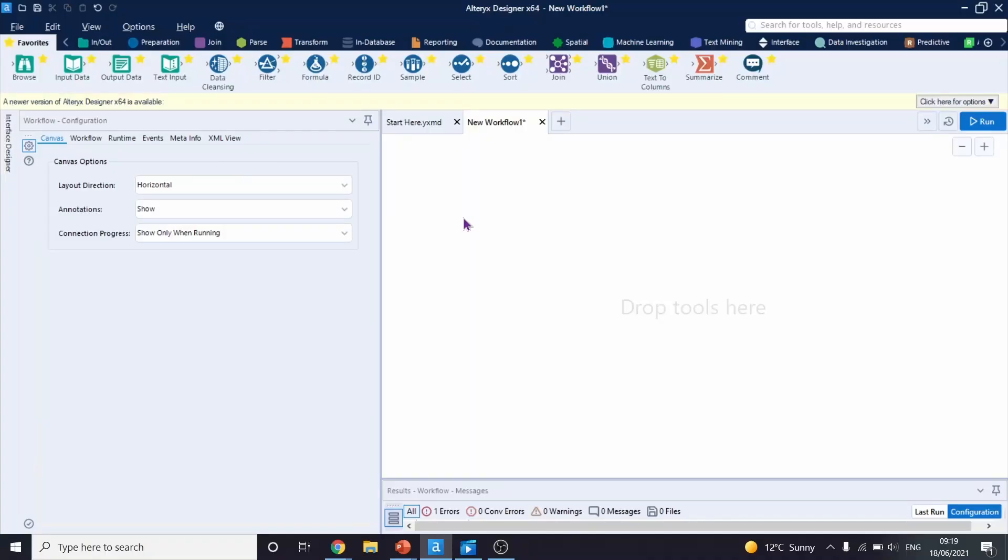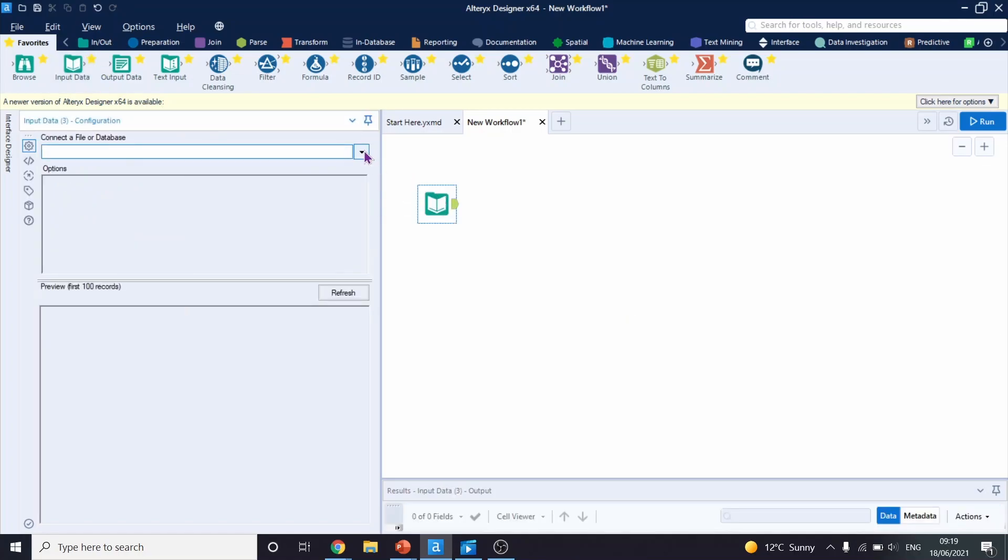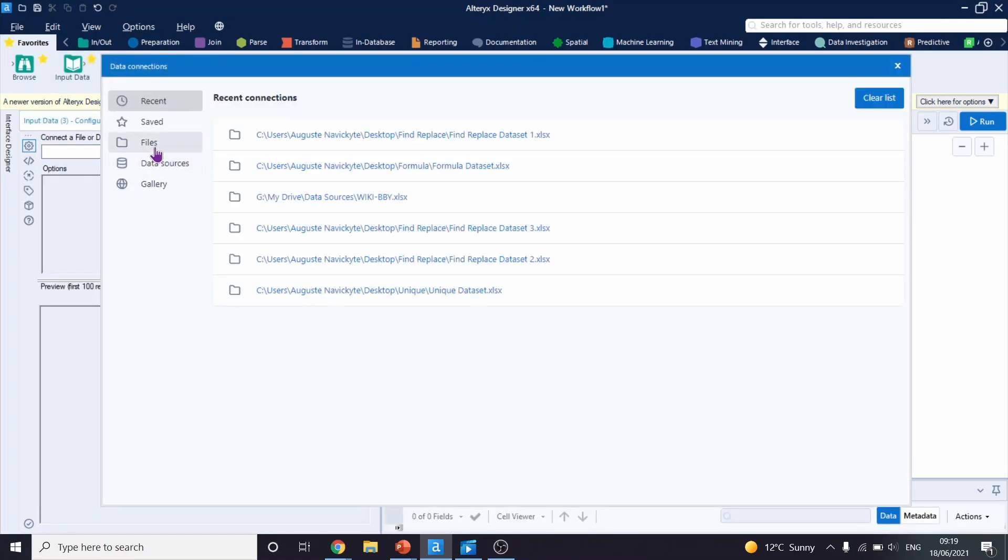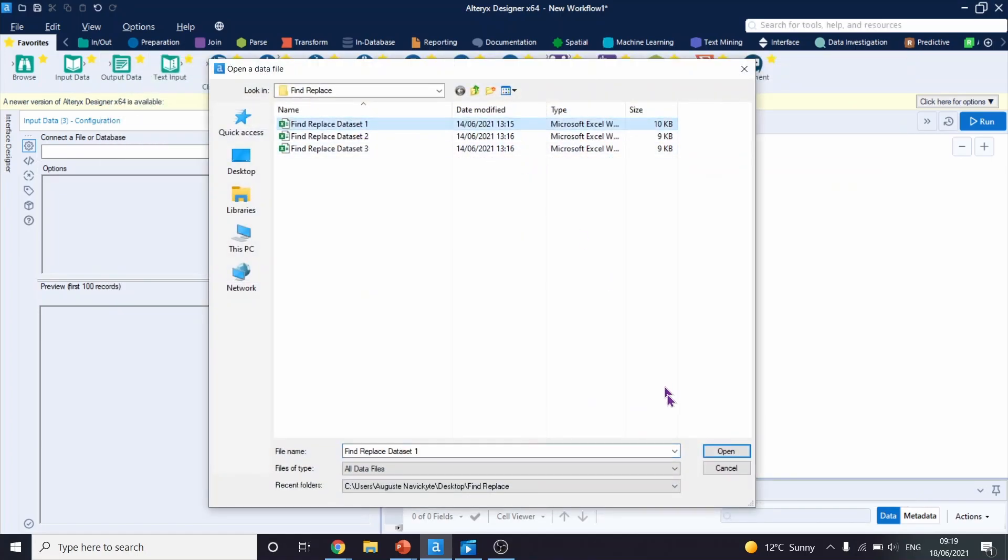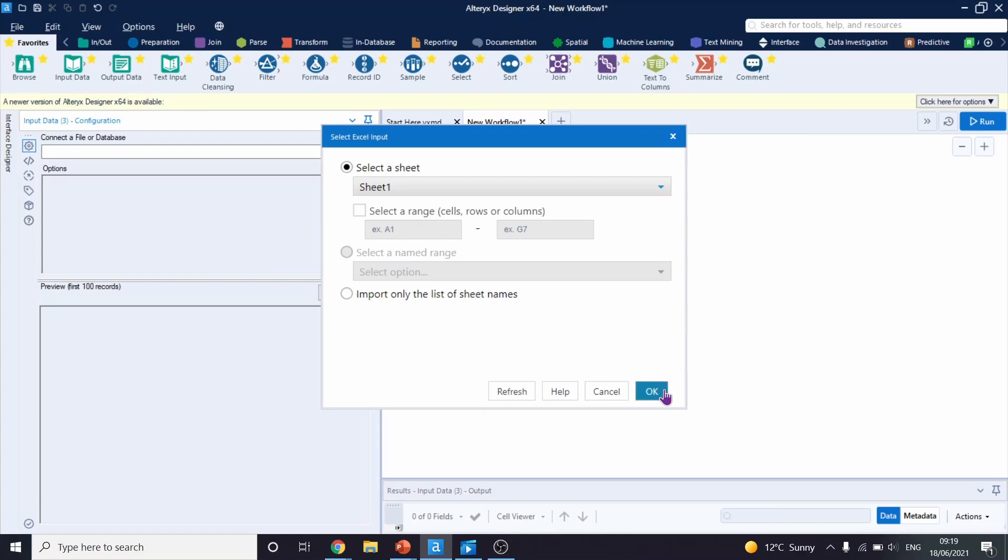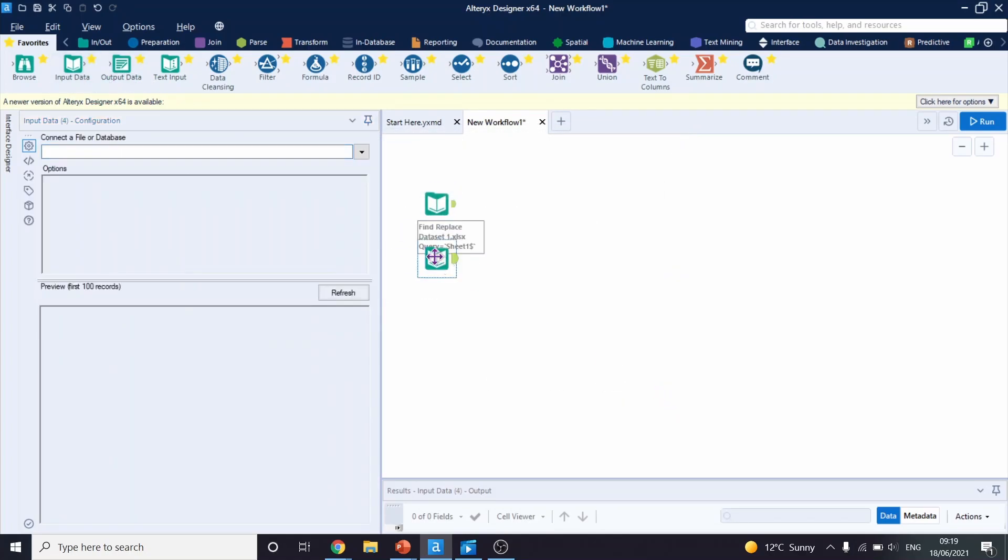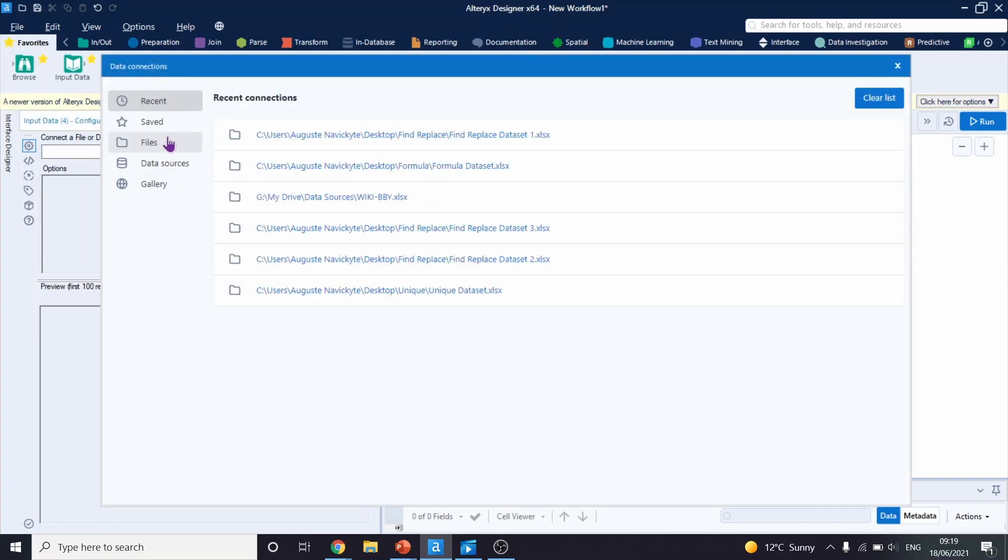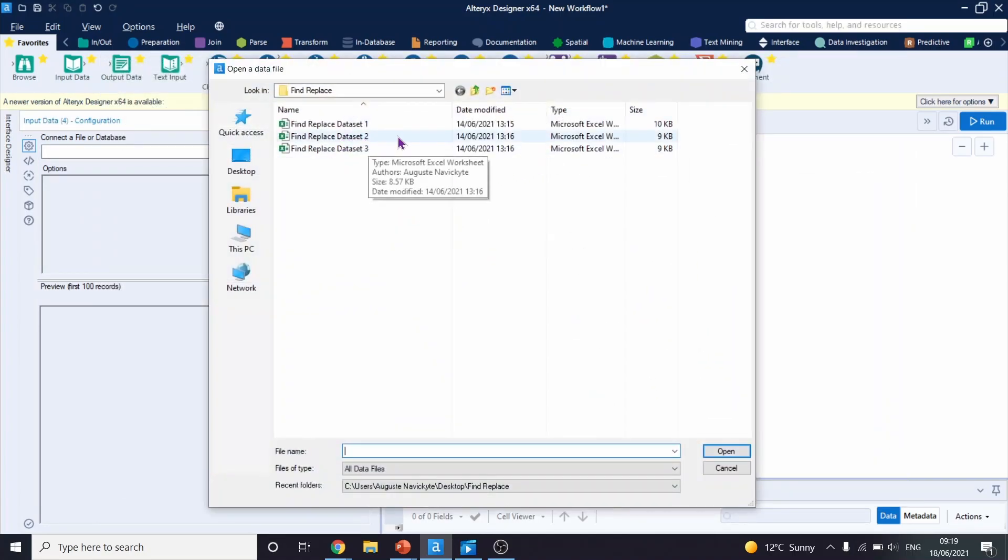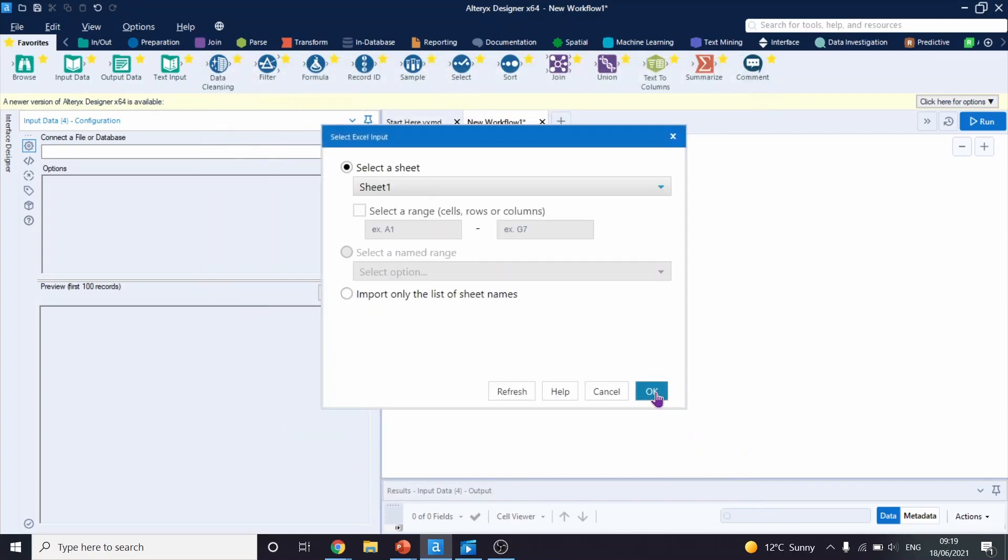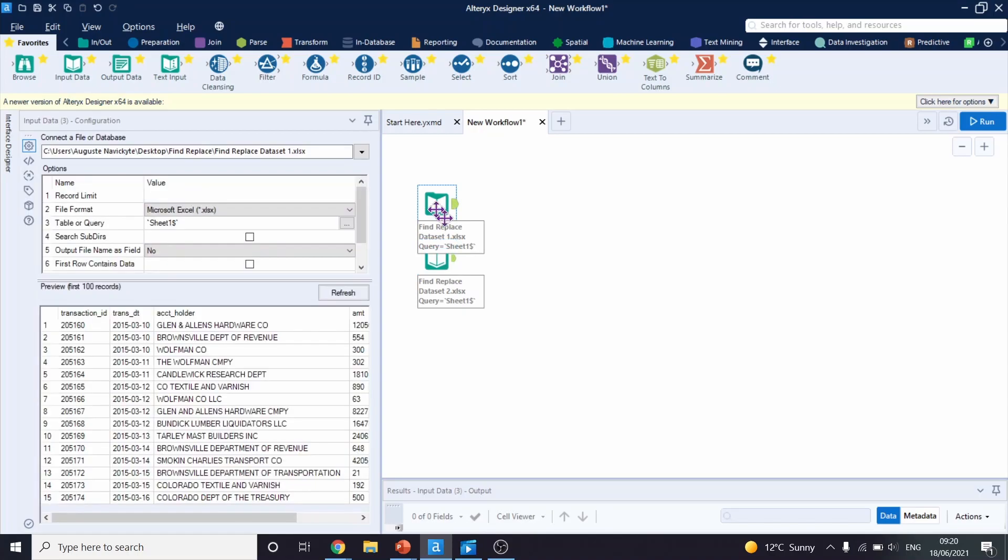We will start by inputting two datasets. The first dataset is going to be our dataset of interest. It's called Find Replace Dataset 1. Click OK. And the second dataset is going to work as our lookup table. Let's select Find Replace Dataset 2. Let's click OK.